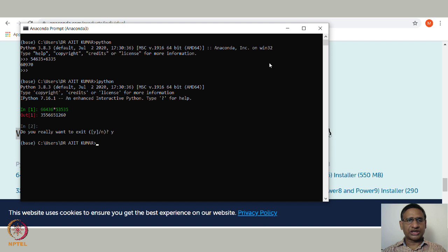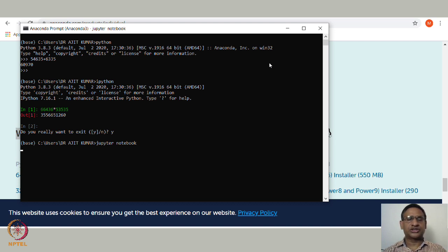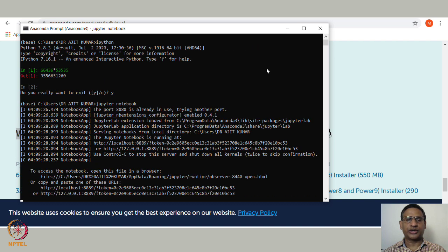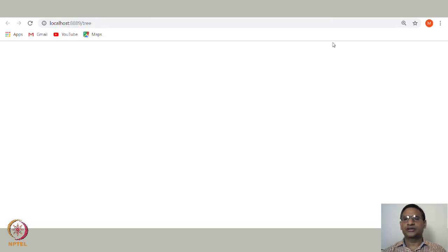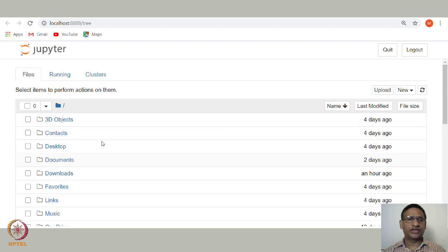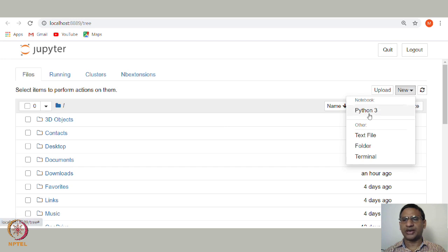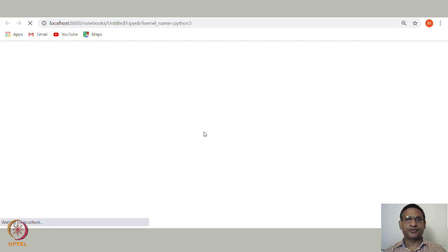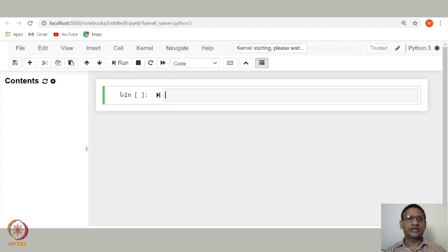If you want to start Jupyter Notebook, type 'jupyter notebook' and hit Enter, and it will start Jupyter Notebook in your browser. You can see it gives you some of the files in the directory. To get started, go to New and choose Python — it will open Jupyter Notebook where you can start coding. We will be using Jupyter Notebook throughout this course.